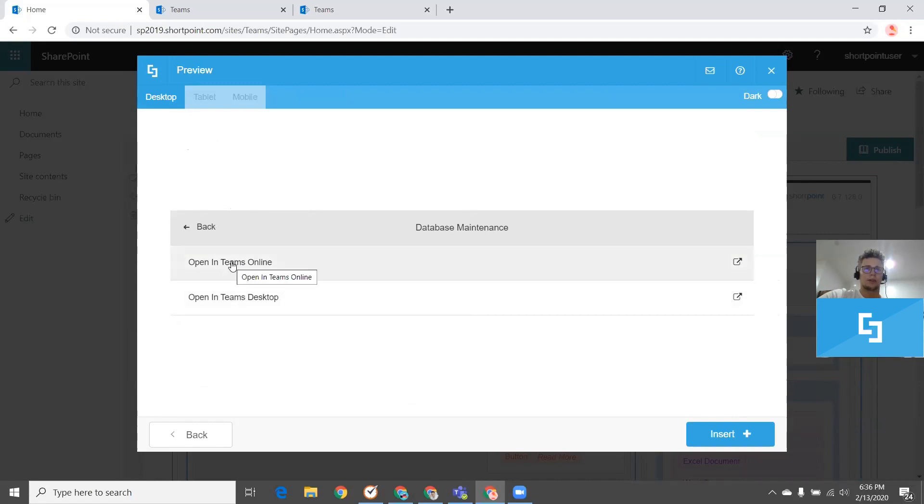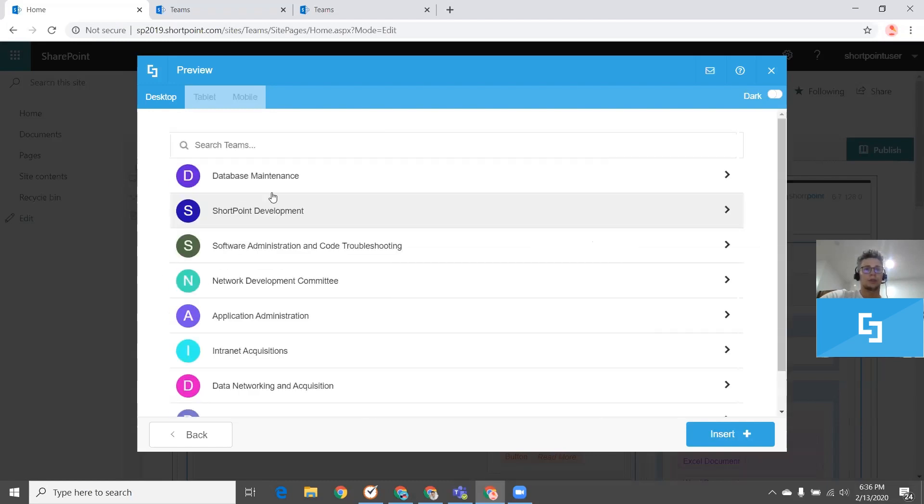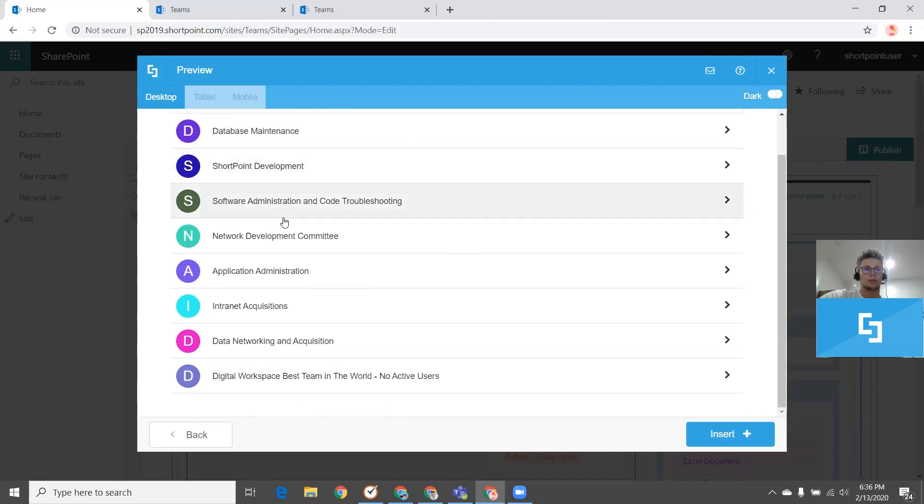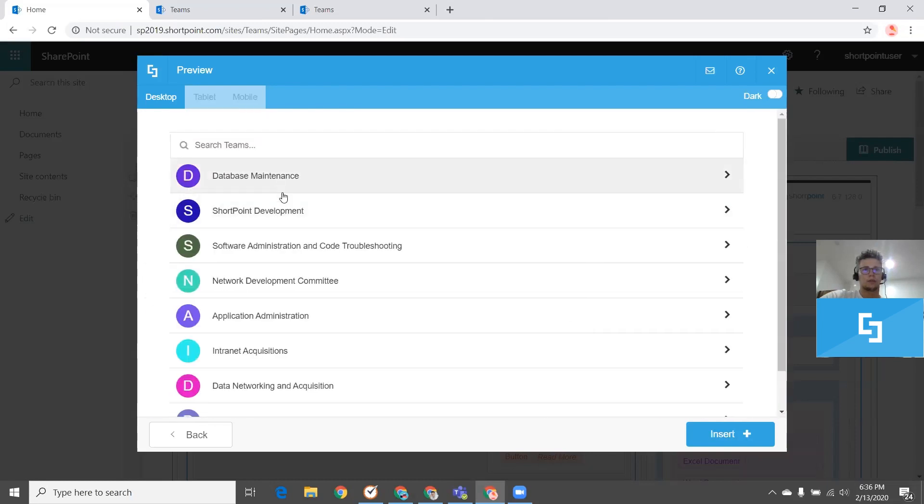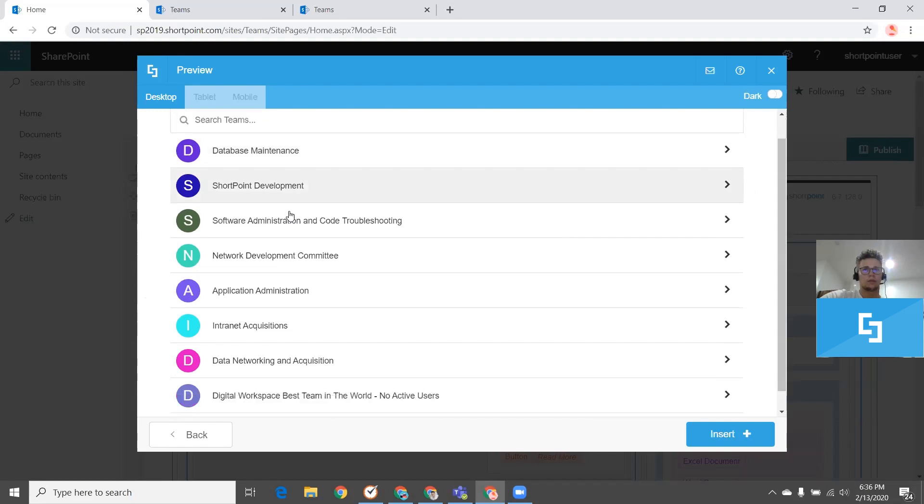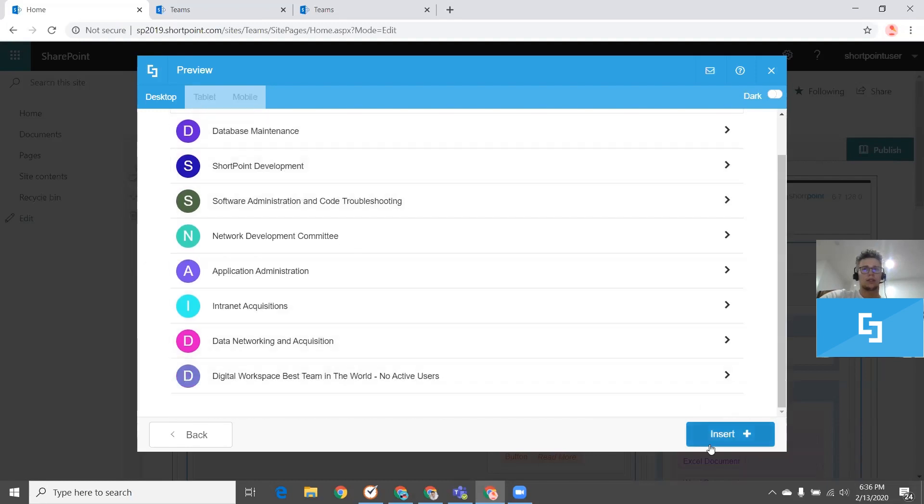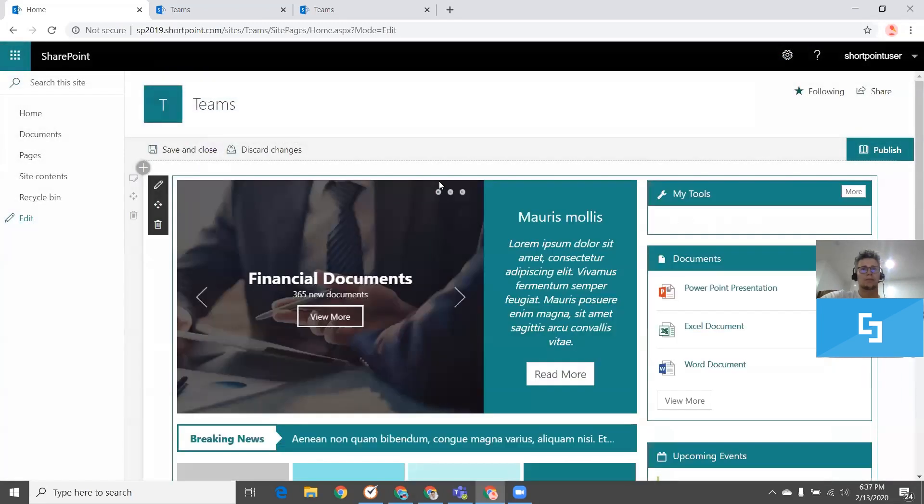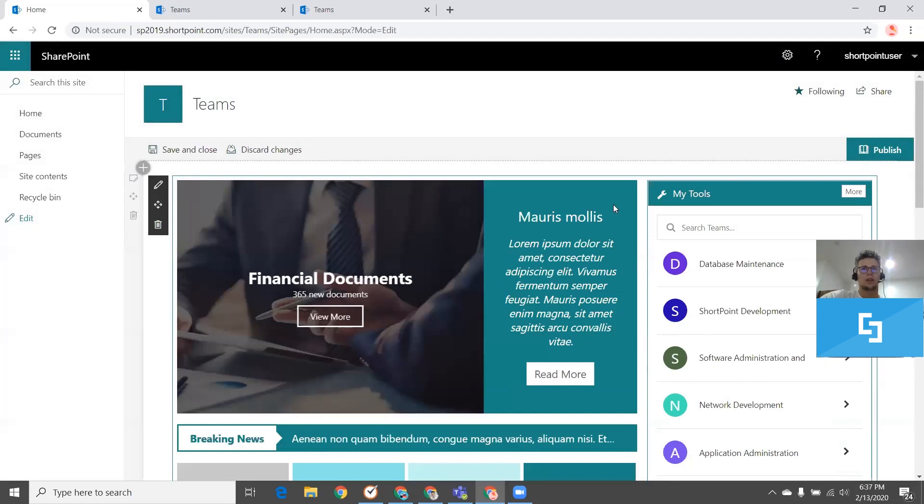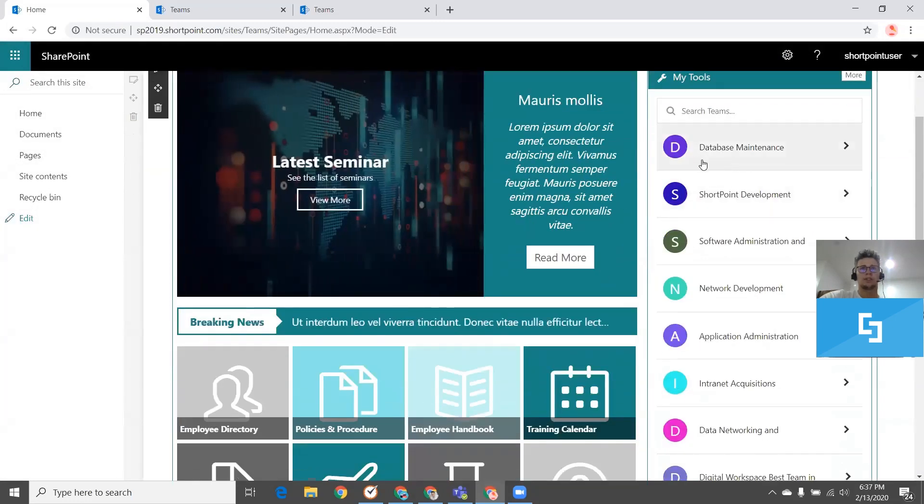By the way, on the on-prem version, I don't have options to see the members or tasks or other options. I only have the options to open the Teams app directly from SharePoint. That's it. I can click Insert. Save the page. And here are my Teams integrated in a SharePoint on-prem site.